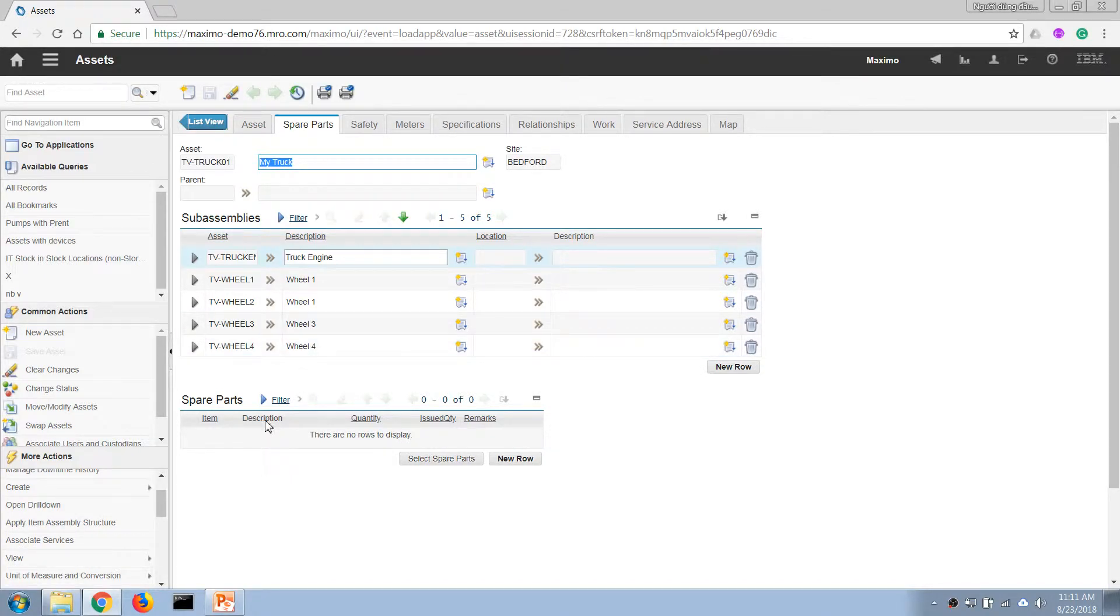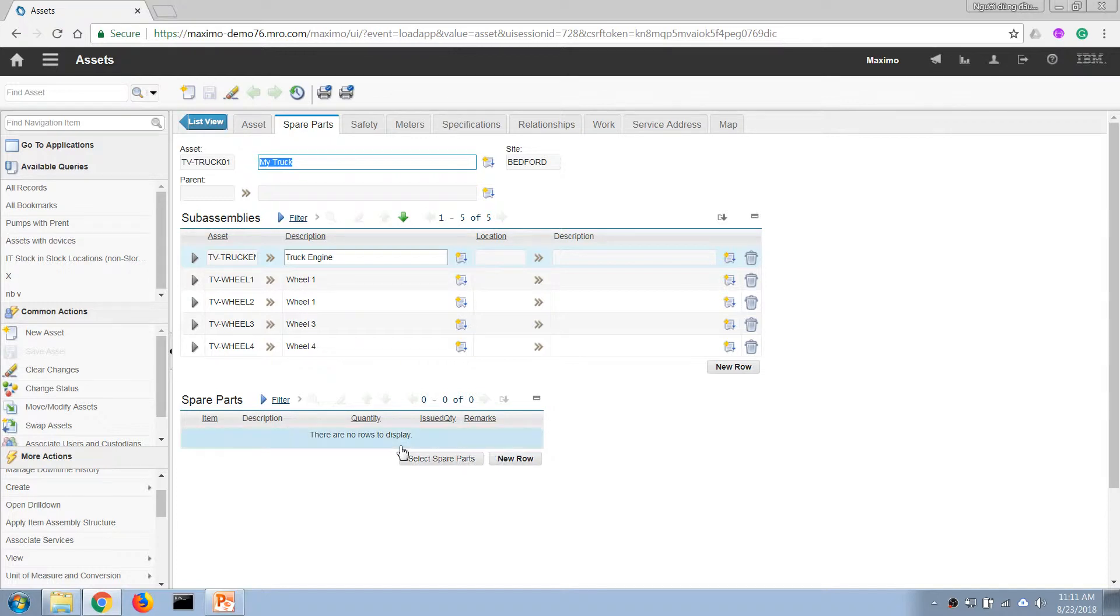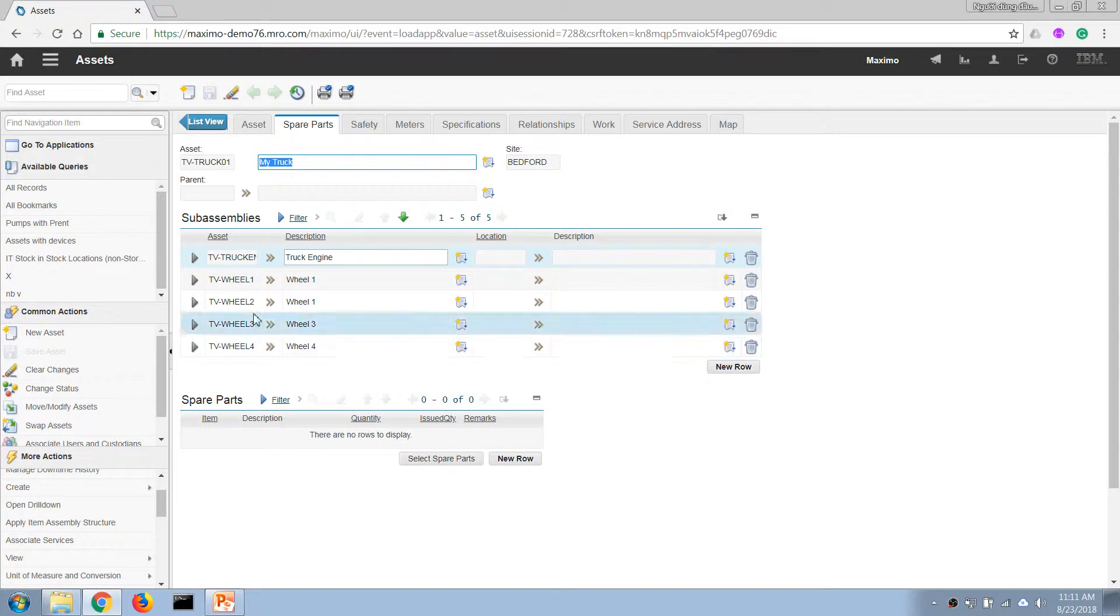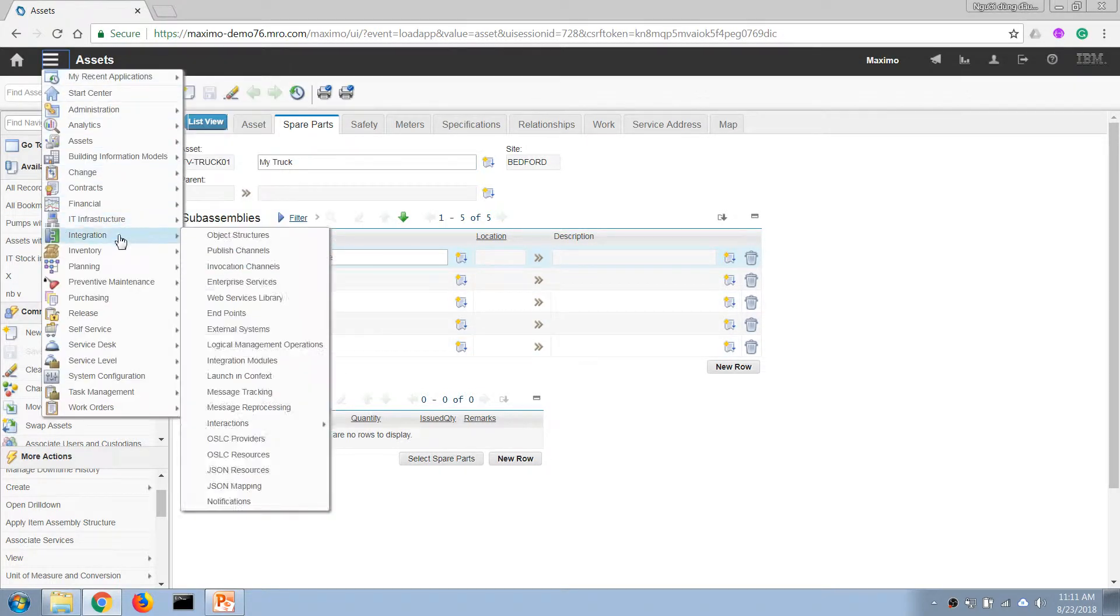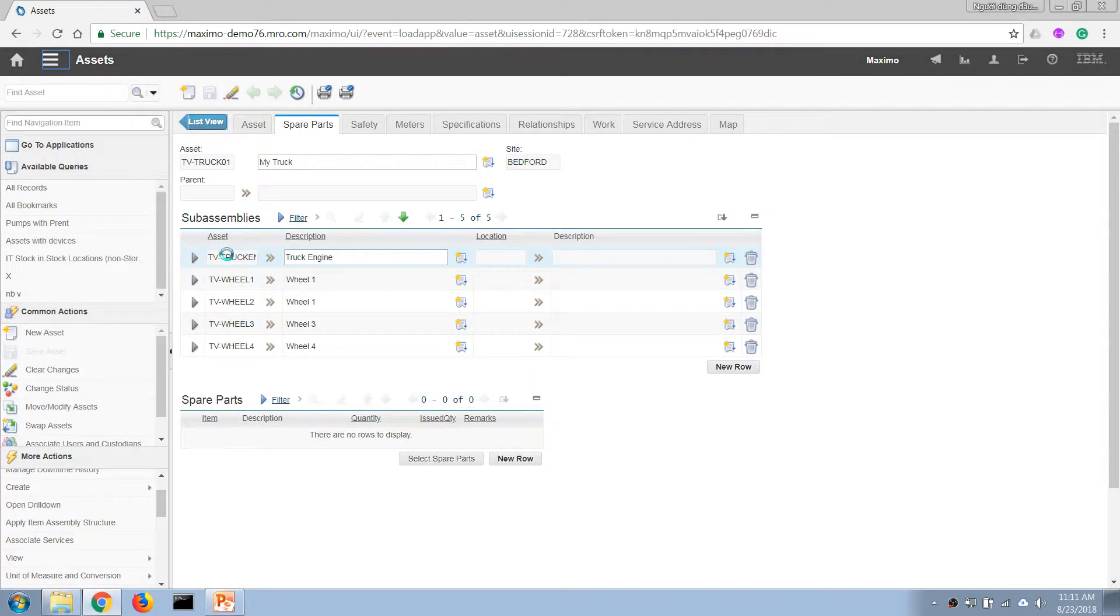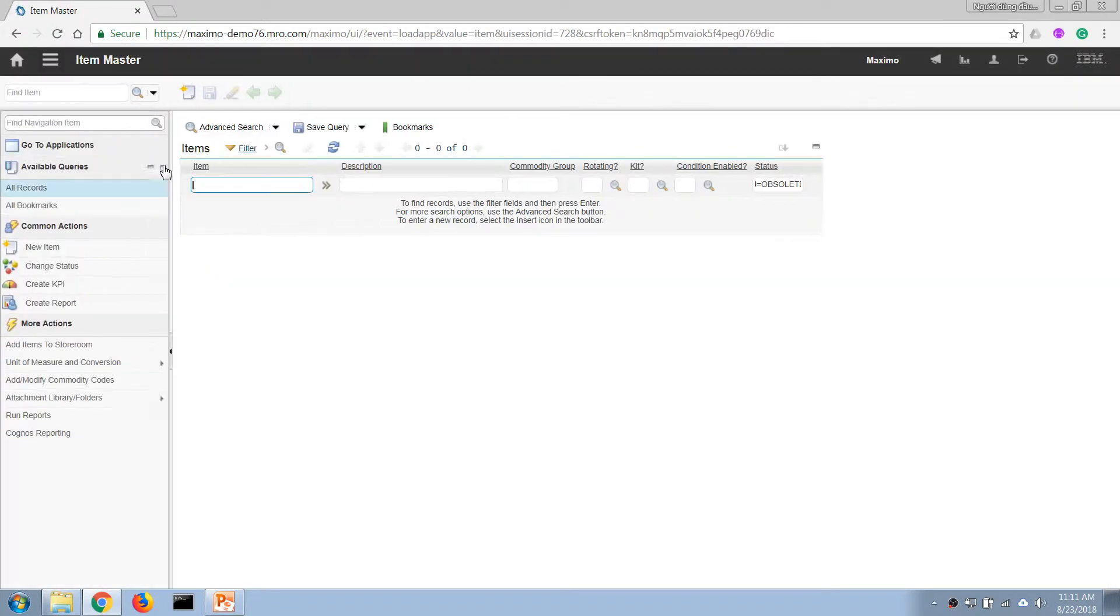In order to create a spare part, because spare part is an inventory item, we will need to define it in the item master application so we can have an item code for each of our spare parts. That's what I'm going to do next. I'm going to open the item master application and create a new row.